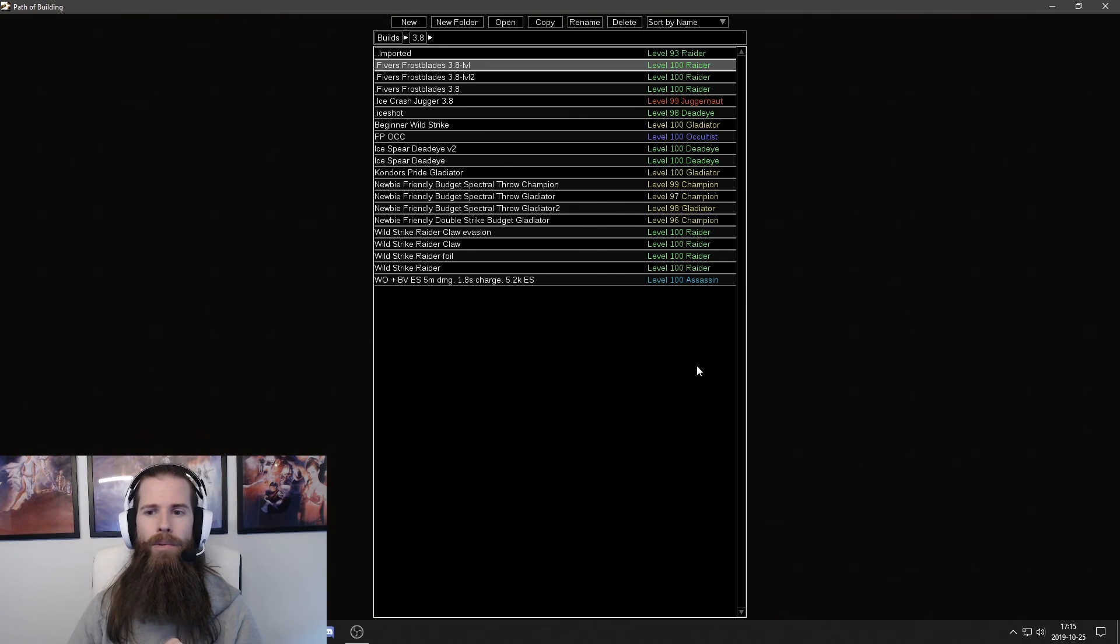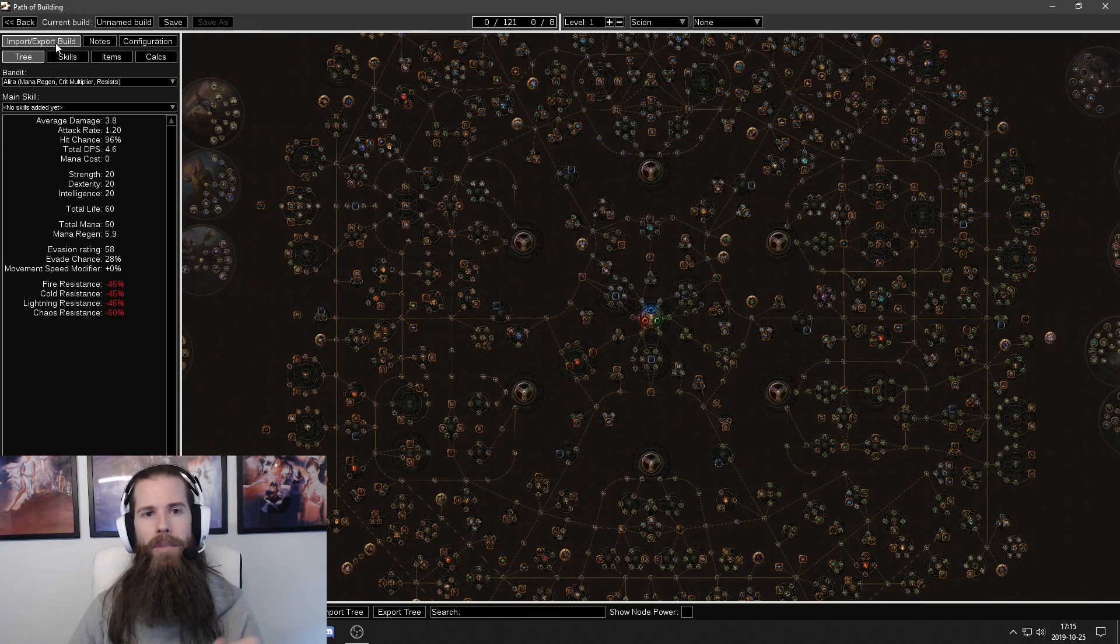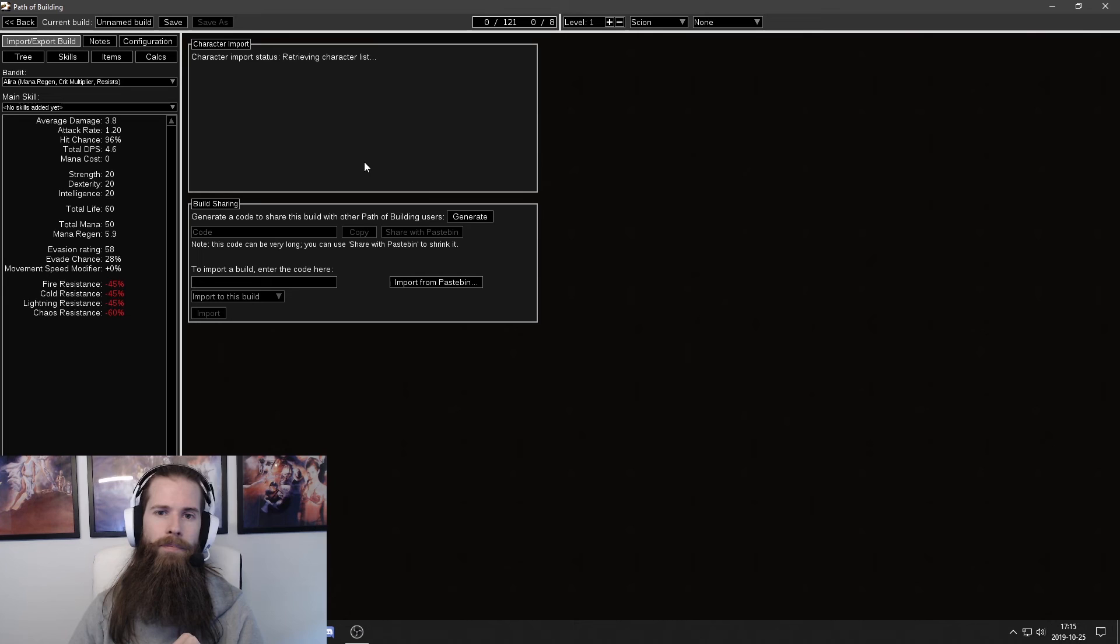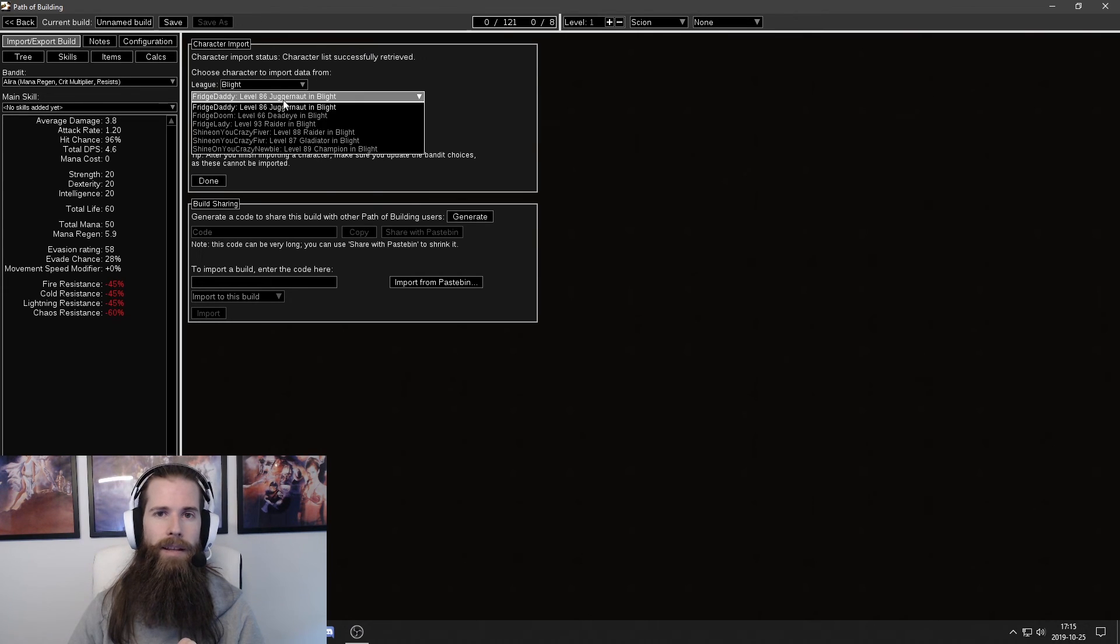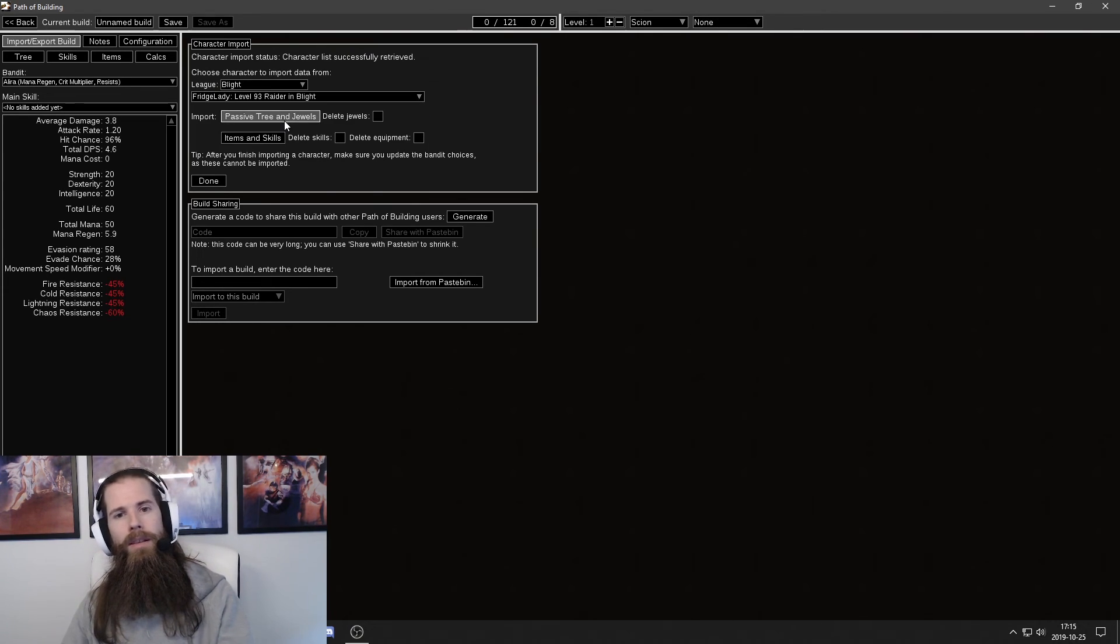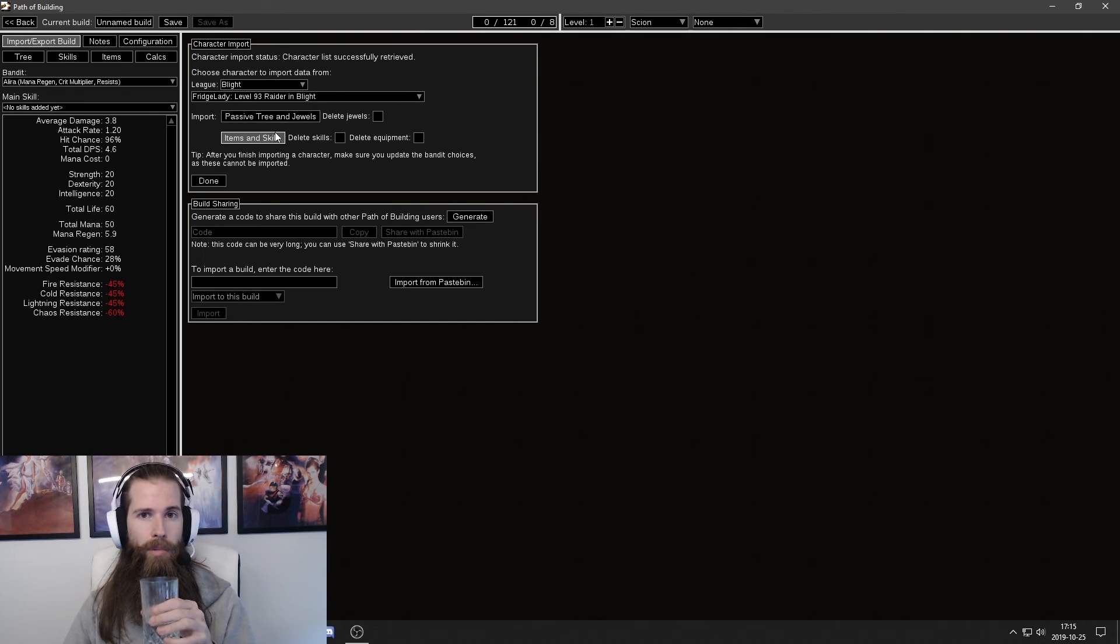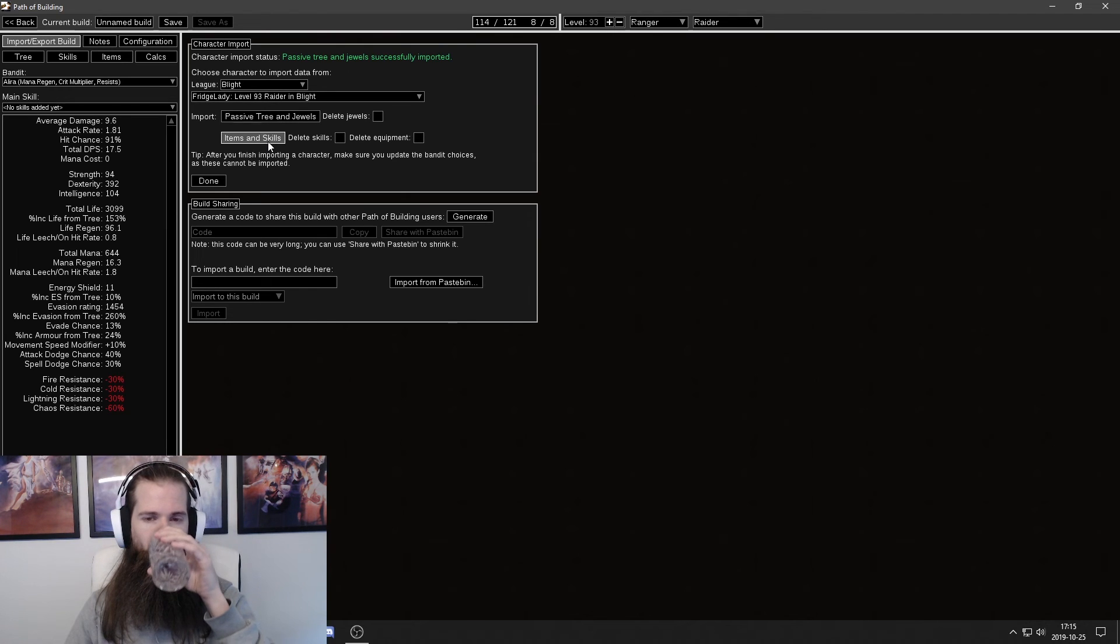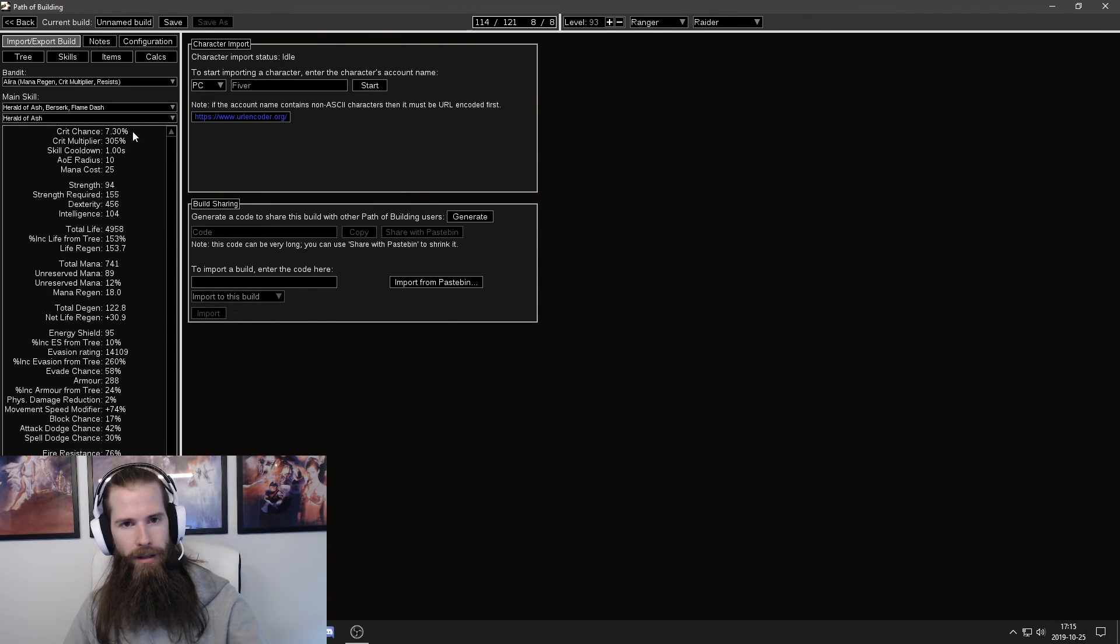Now let's import my own character and properly measure the DPS of that one. So you start by entering your account name. Select the league we're playing. The character we're playing. And then import it by clicking the passive tree and the items and skills. And then done.